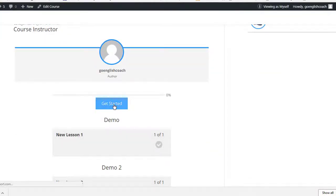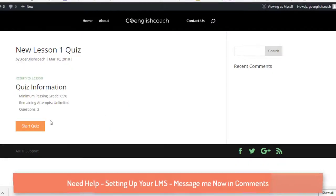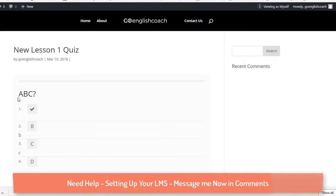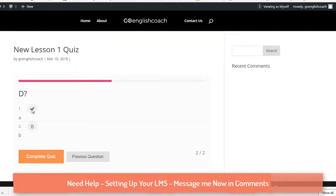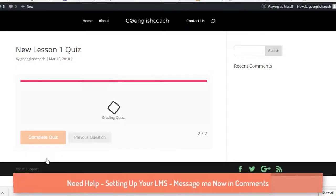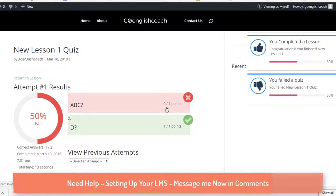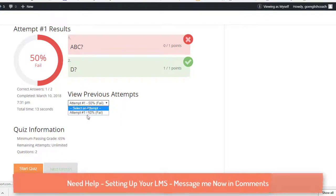After enrolling, I can start the course. I can also take the quiz from this section. There's a question with a minimum passing score of 65%. I'll start the quiz, pick the answers — A, B, C — check my answer, move to the next question, select an answer, and hit 'Complete Quiz.' It will grade your answers and tell you which ones are correct and which are not. If you fail, you need to reattempt.